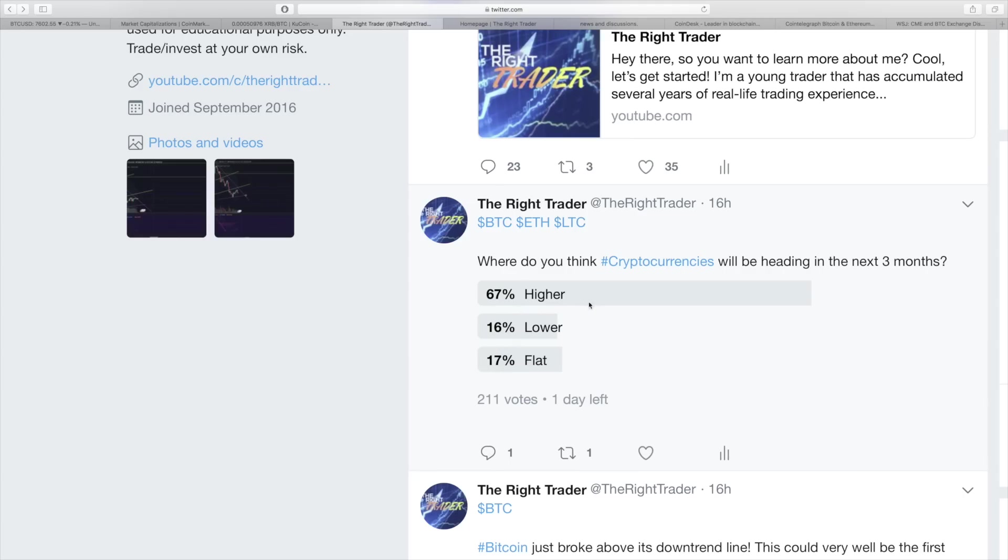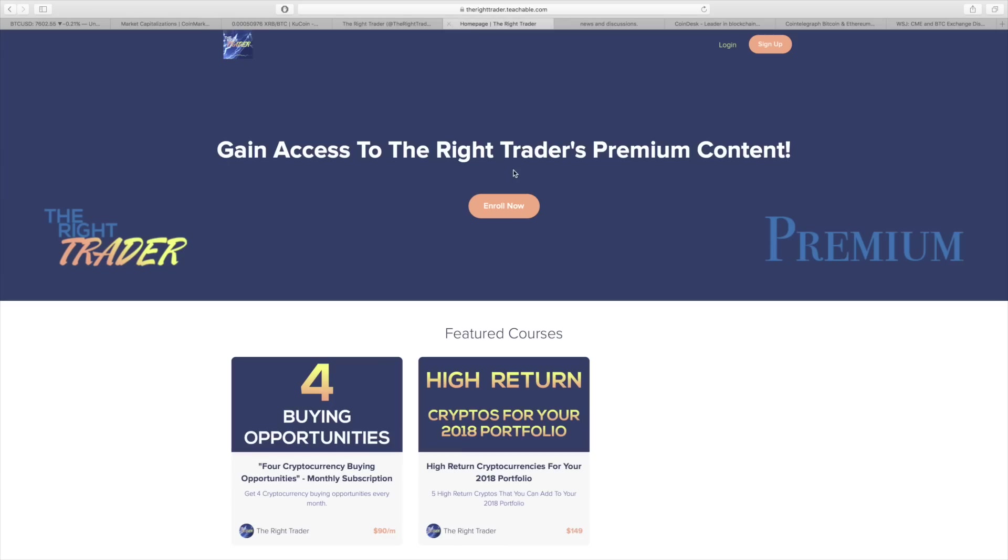And I think that's interesting because it seems like flat is definitely an option here in the near future. And then hopefully we can move higher indeed. So don't forget to follow me on Twitter. Also make sure to check out my premium content, link to both those things in the description of this video.